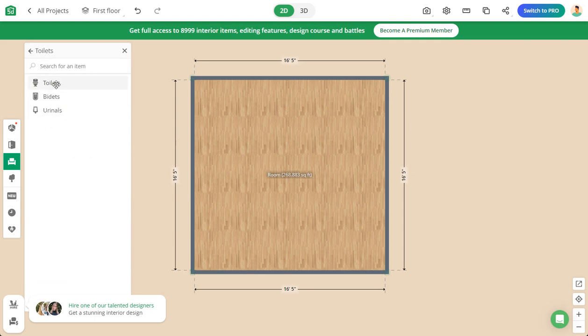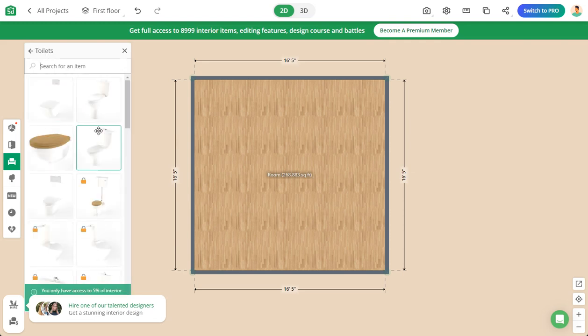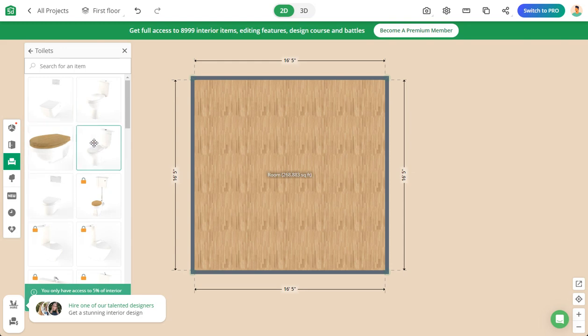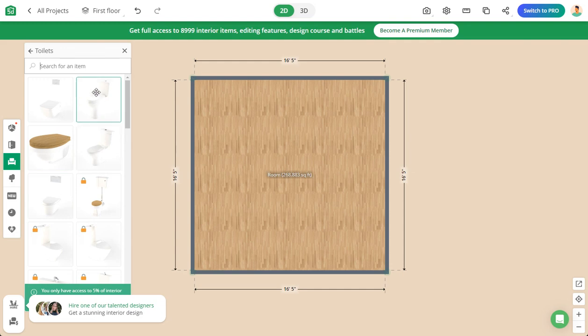The icons that have a padlock on them you can use—these are the available free toilet seats. We're going to select the most basic one. Click on this one or this one, it doesn't matter.